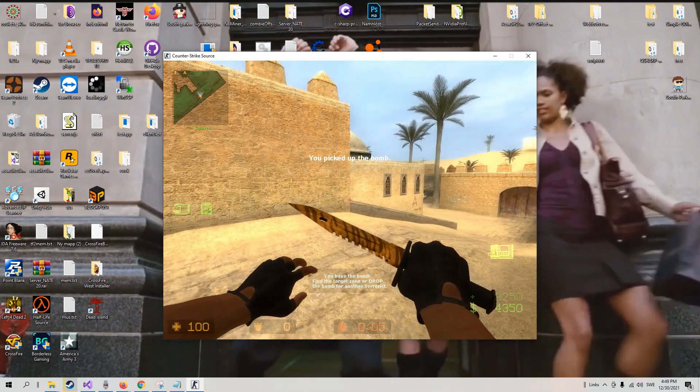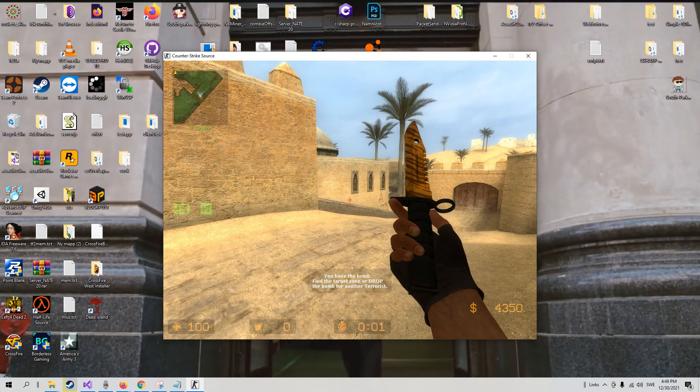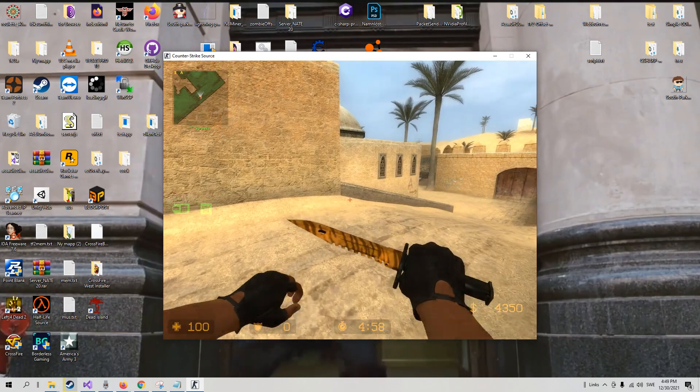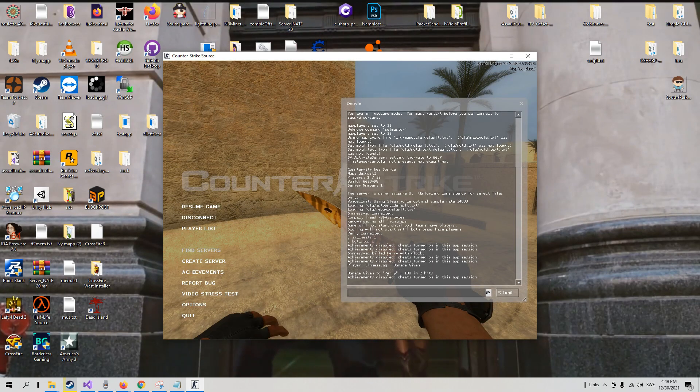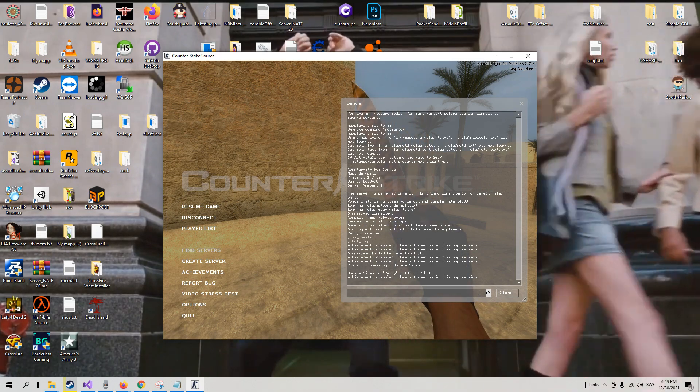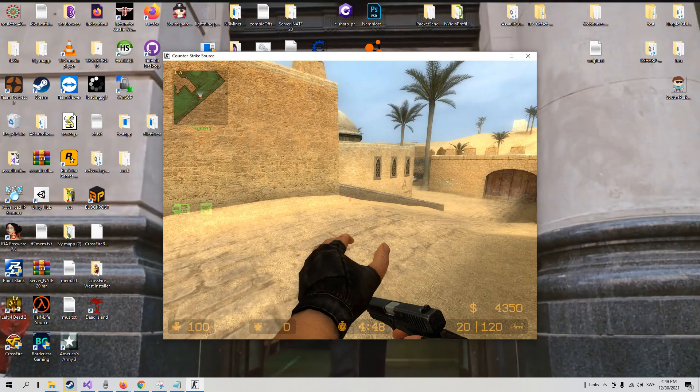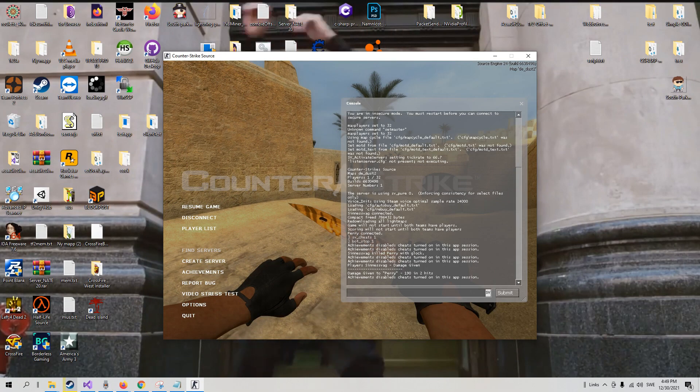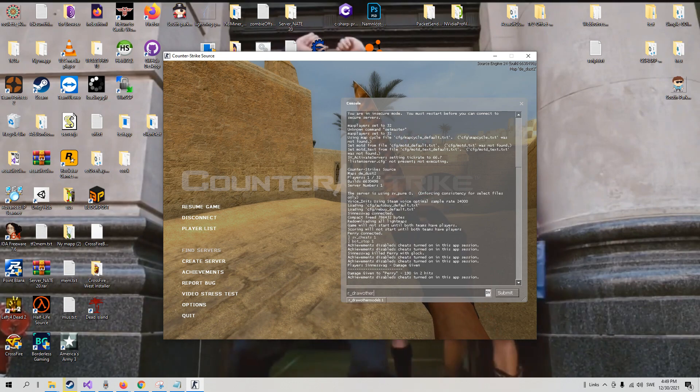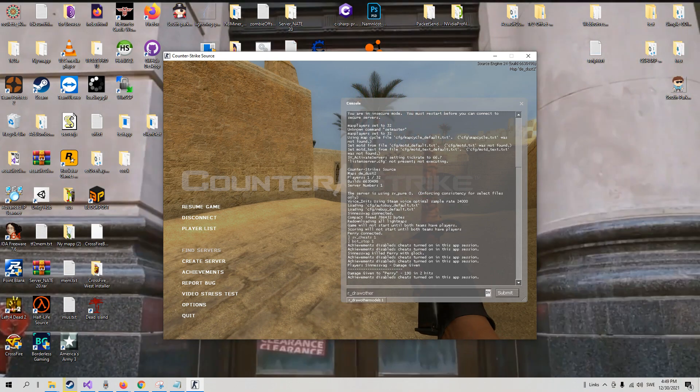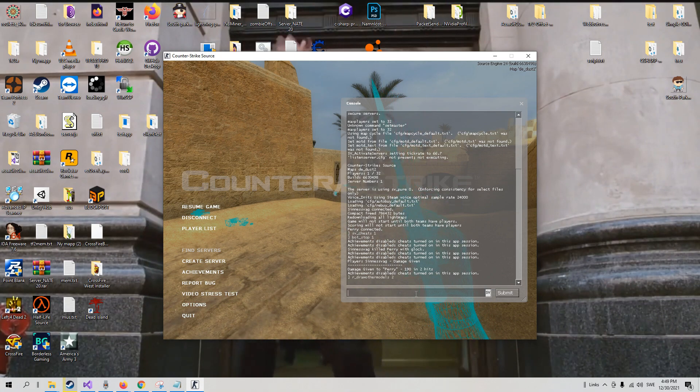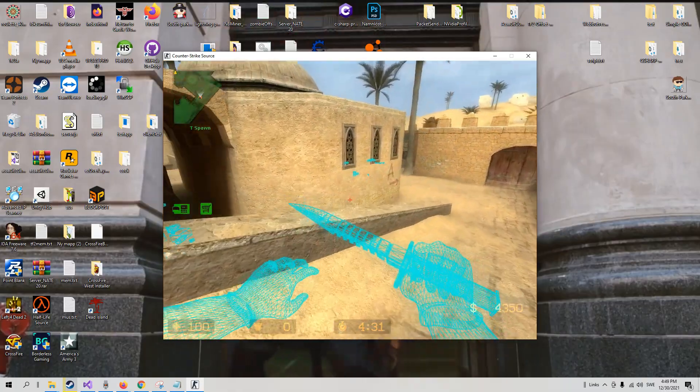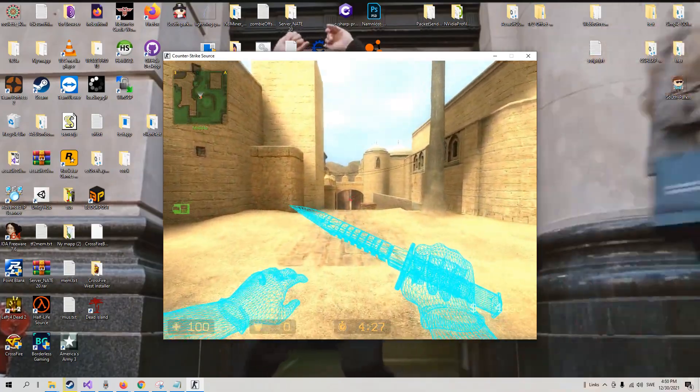So I told you that it would be easier when we have the whole wallhack coded. That's because we can just enter these offsets and change the if statement depending on what these values come out to be. An easy way to find this value is to write r_drawothermodels 2, and then figure out the spot where the entity becomes visible.